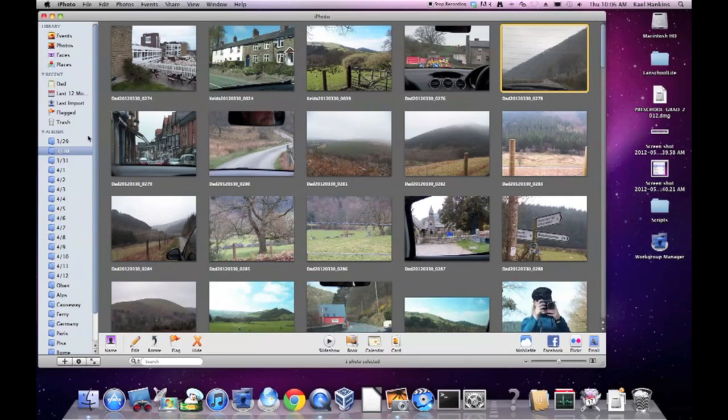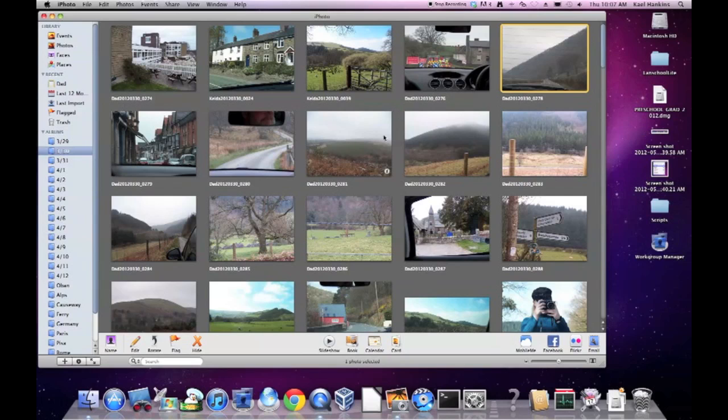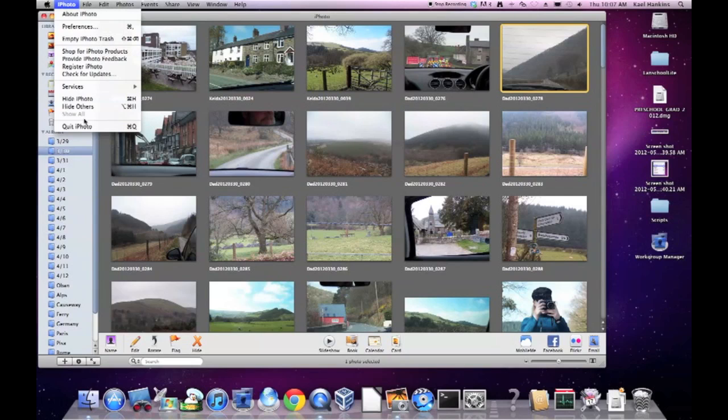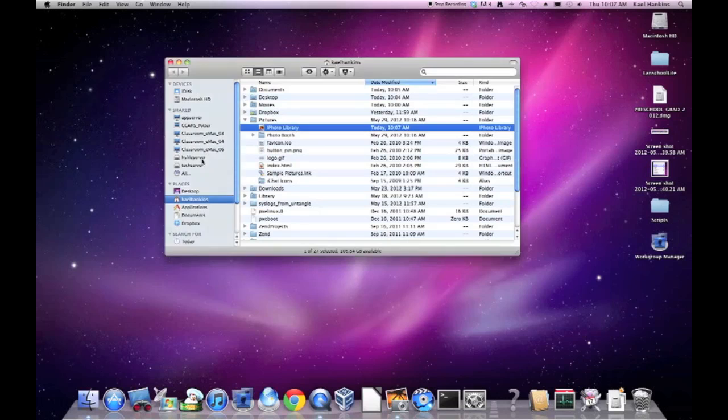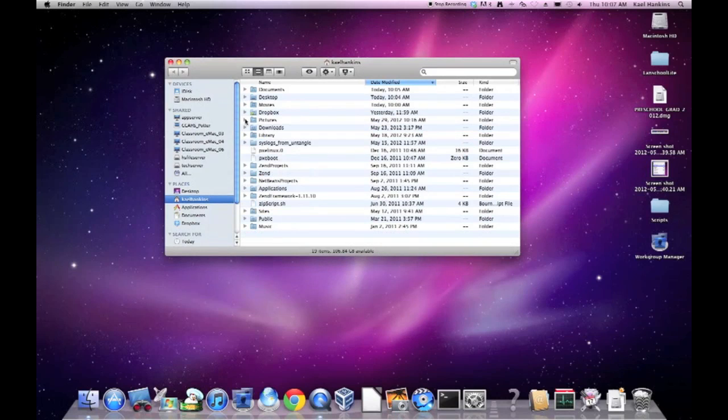This is going to drastically reduce the size of our backup, removing some of these larger pictures and video files. I'll close iPhoto now, again from the Quit menu. And show you how to determine the size of each folder or file.